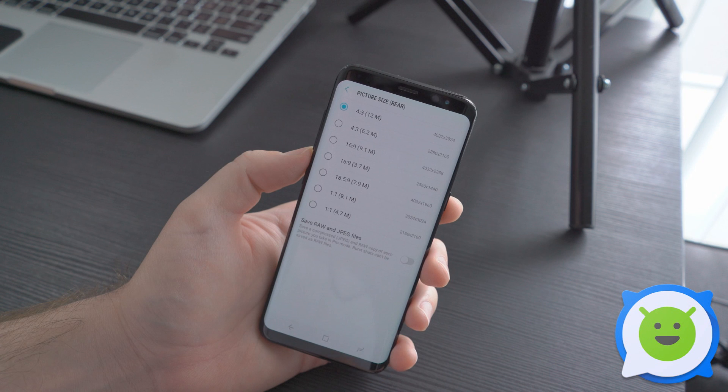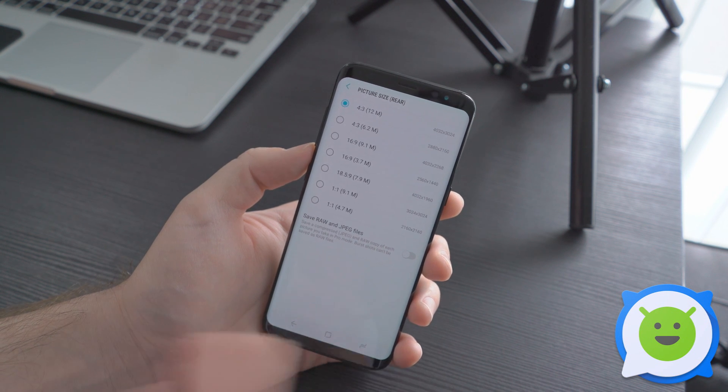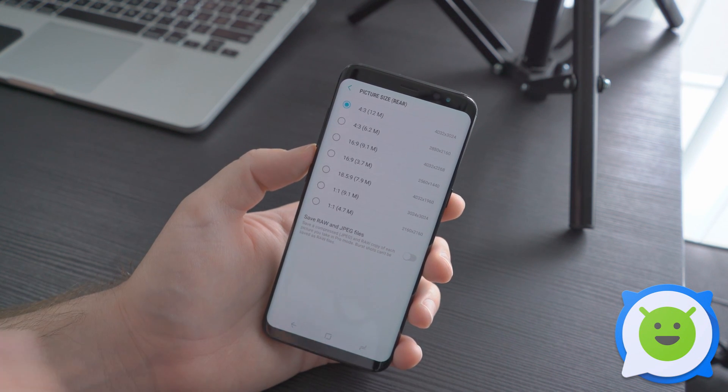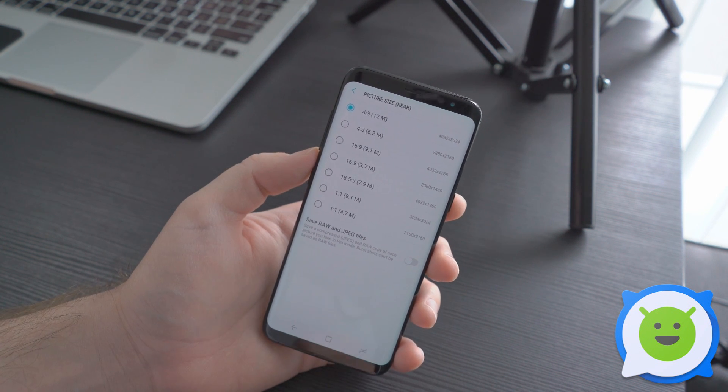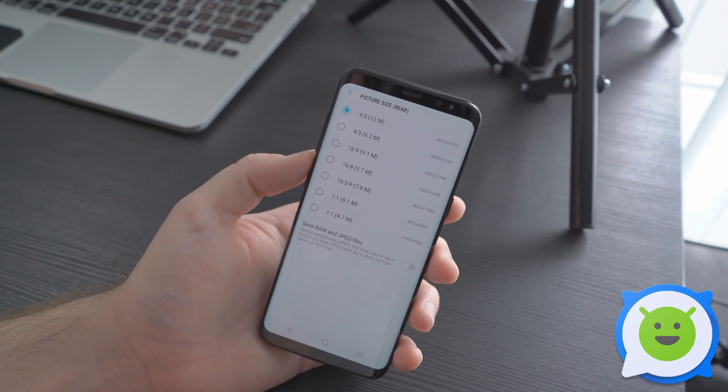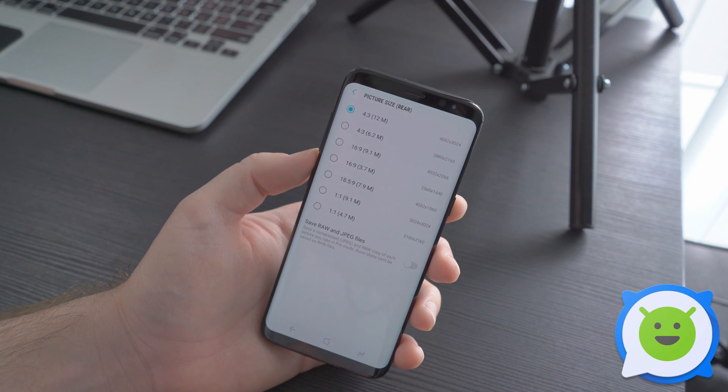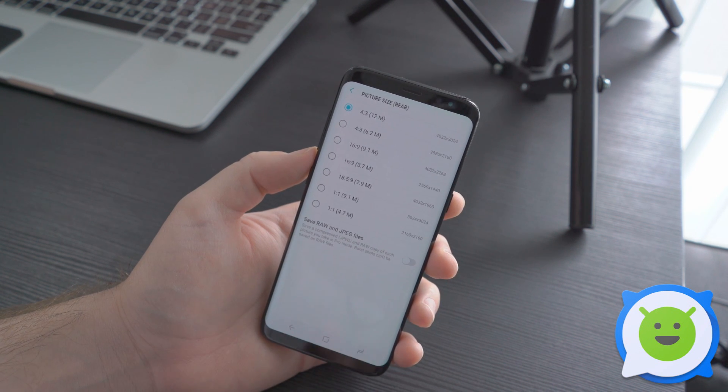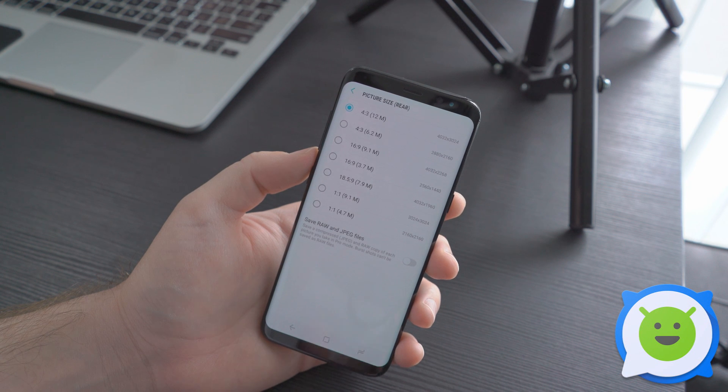The JPEG you can use to directly upload to social media. The raw photo you can use with different applications to edit them if you'd like.